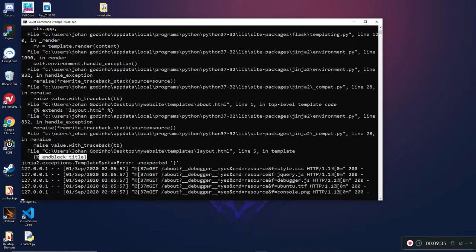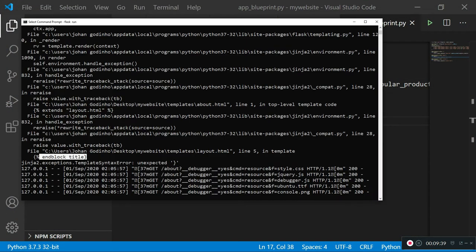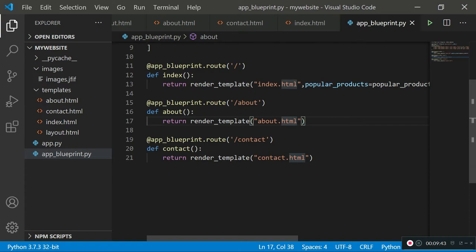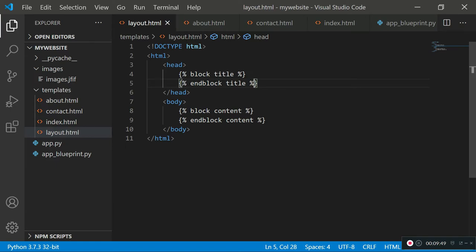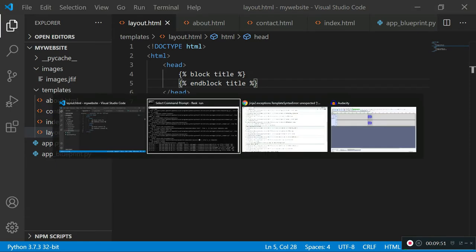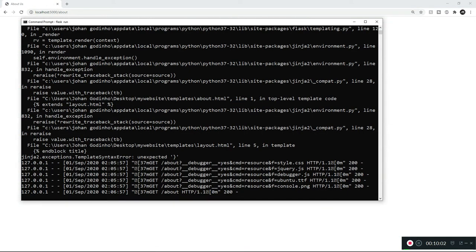We got an error. Let me check — in layout.html it looks like we're missing a percentage sign. My bad. I'll fix that, make sure the server is running, and refresh the page. There we go — the code is working fine now.